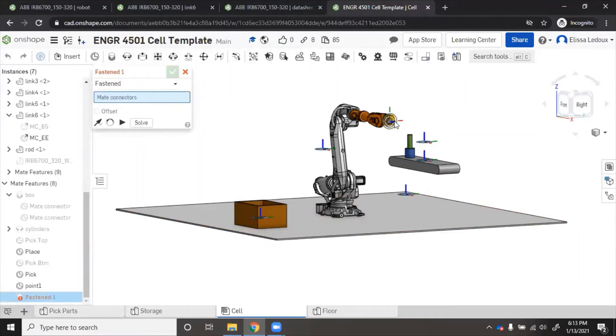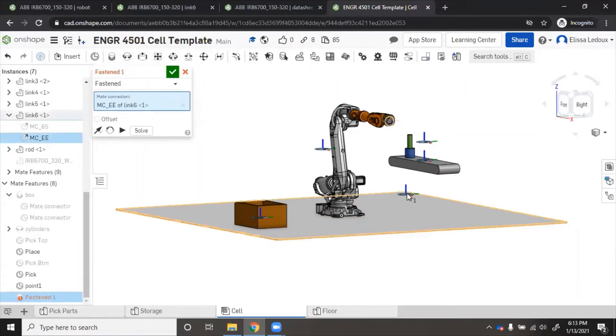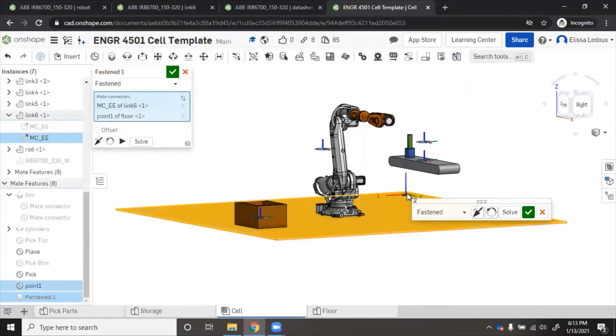Fasten mate, click the end of the robot, click the point, try to solve. This one still does not solve.